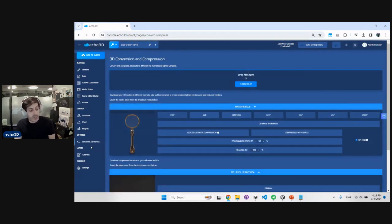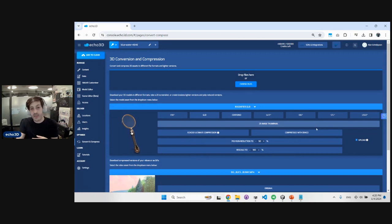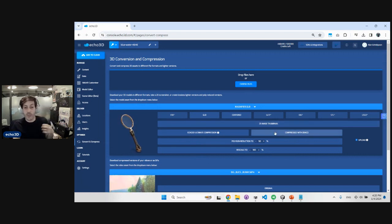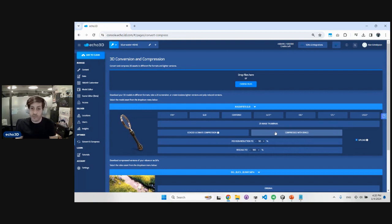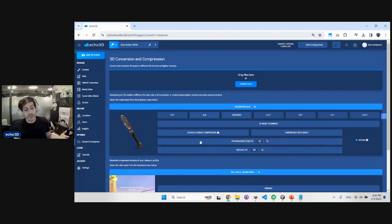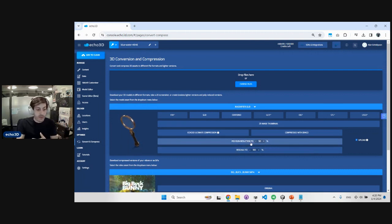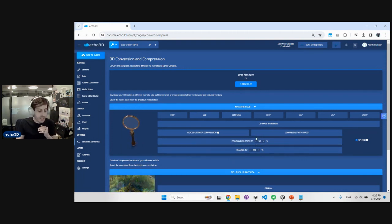The Convert and Compress page lets you utilize all our conversion and compression tools — convert between file formats, create 2D thumbnails, and compress models using our proprietary conversion or open-source options like Draco. You can also poly-reduce models to any poly count you want. For example, you can decimate a model by 35% and that happens right here — super powerful tools.